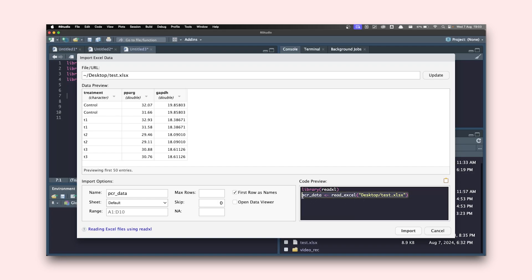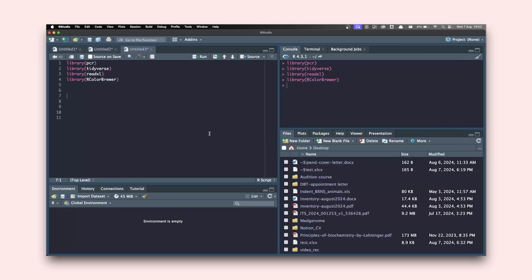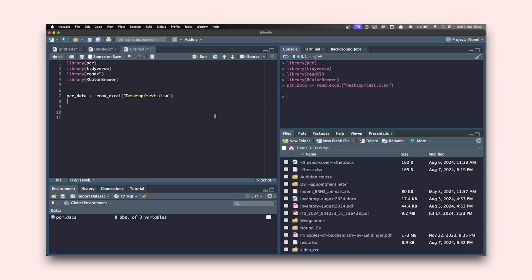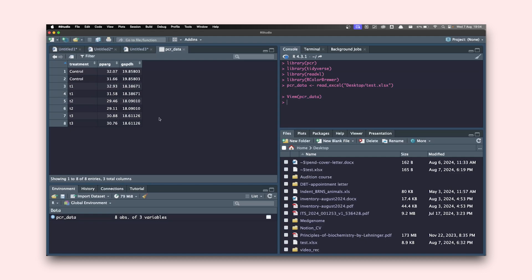I'll copy this code, cancel, paste it into the script, and hit Command+Enter. You can see an object has been added to your environment. If you click on it you're going to see the exact same table that you have in your Excel file.